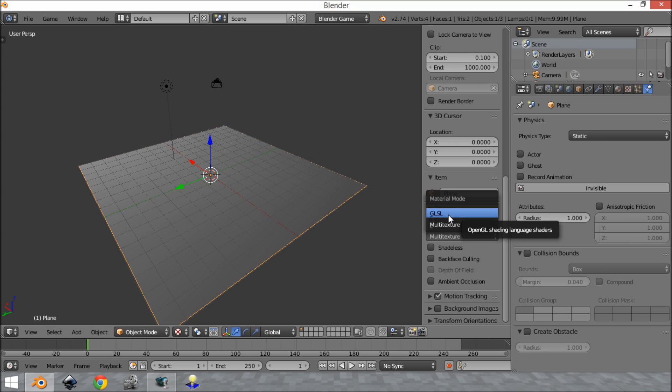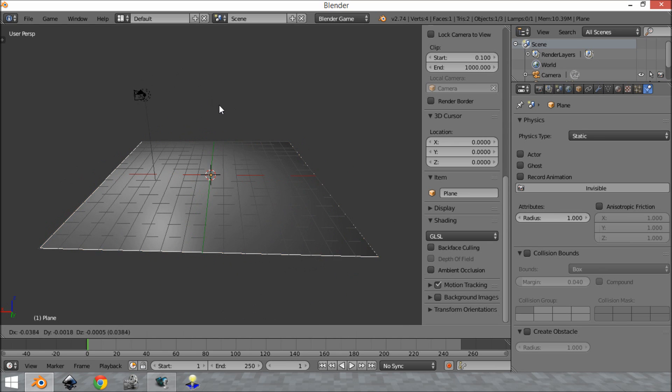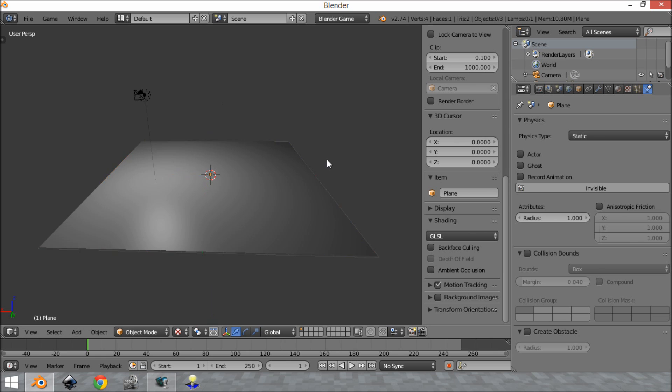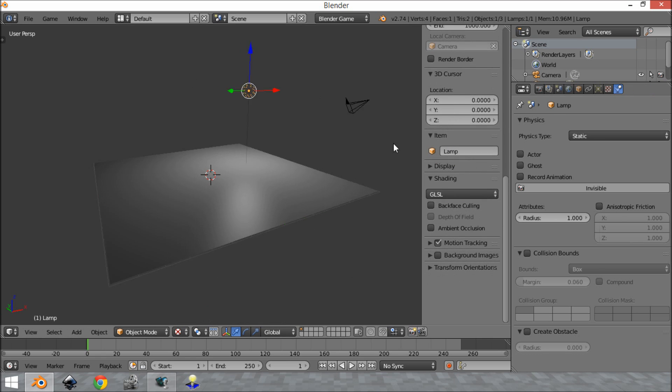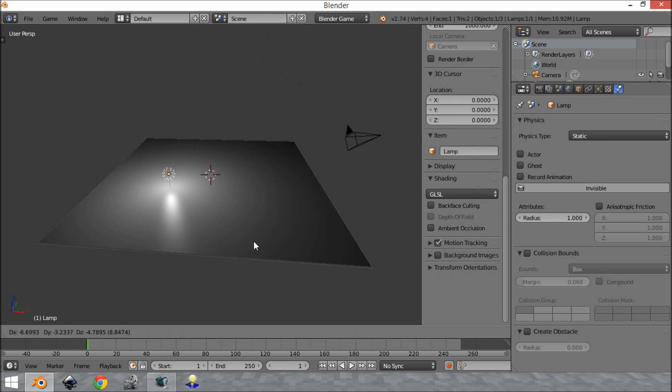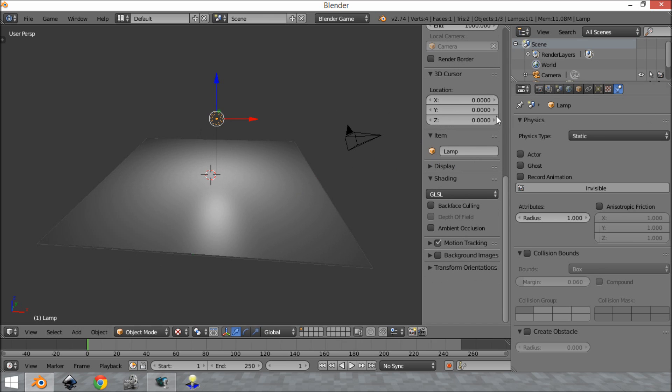So if you click on that, what you see is it has become a lot nicer as you can see. We have some specularity here. The light actually works and it kind of moves. It works correctly and this allows you to have shadows and lots of other things.